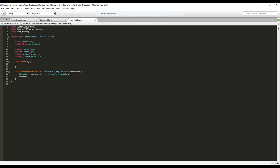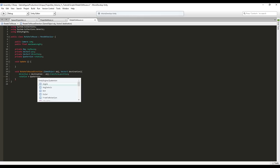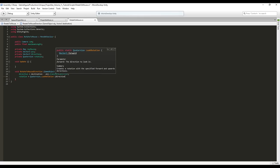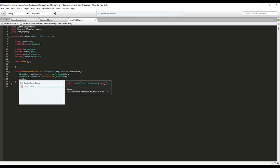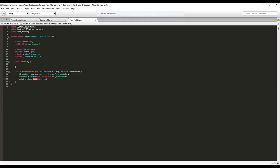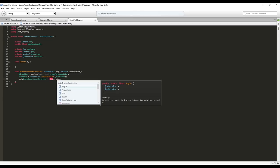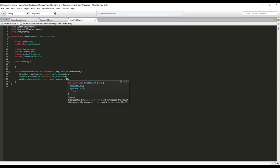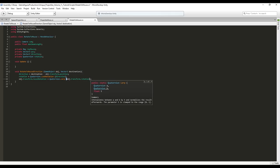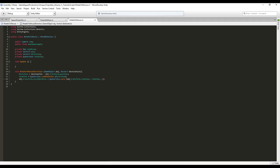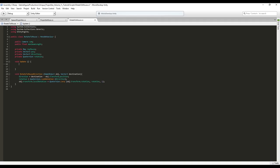Calculate the rotation with Quaternion.LookRotation, passing the direction vector — this gives the quaternion between the Z axis and the given vector. Then rotate the object by setting its localRotation to Quaternion.Lerp from the current rotation to the calculated rotation, with a value of 1 so it rotates seamlessly.